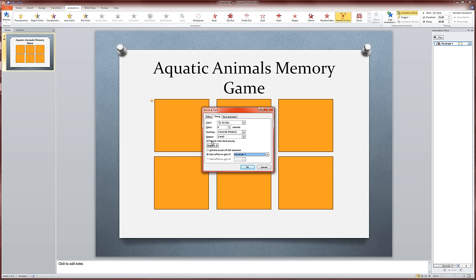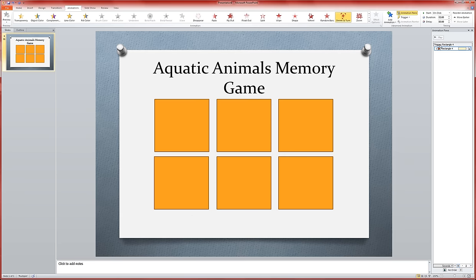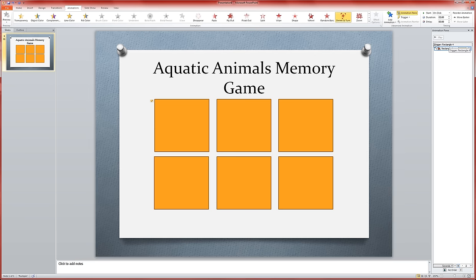So I'm going to click OK here. And you'll see that my animation pane here changes. Now it says trigger rectangle 4. So when I click on rectangle 4, this is what's going to happen. Your rectangle numbers may be different, so be patient, be calm, and just work with the numbers that you have showing up over here.